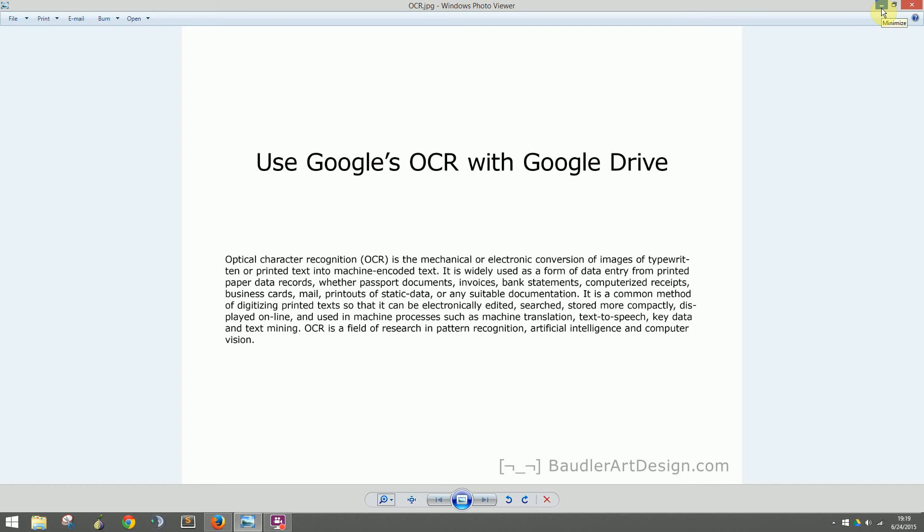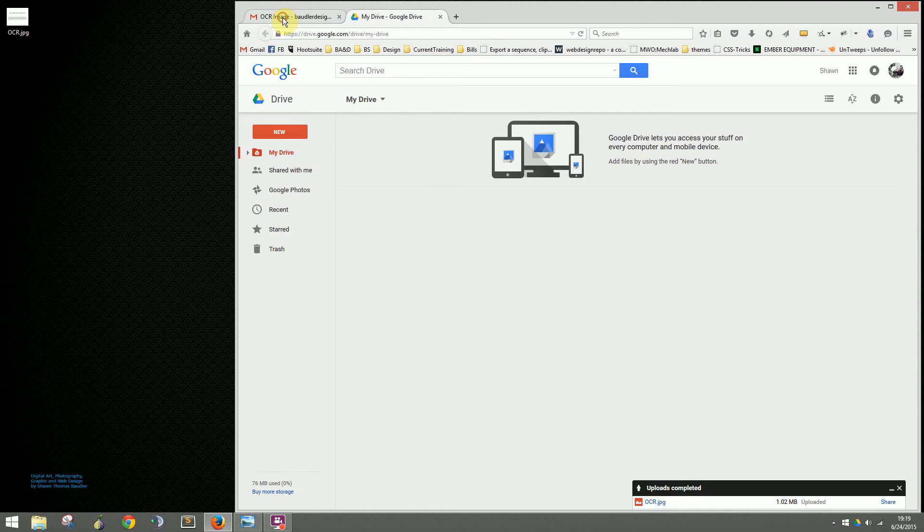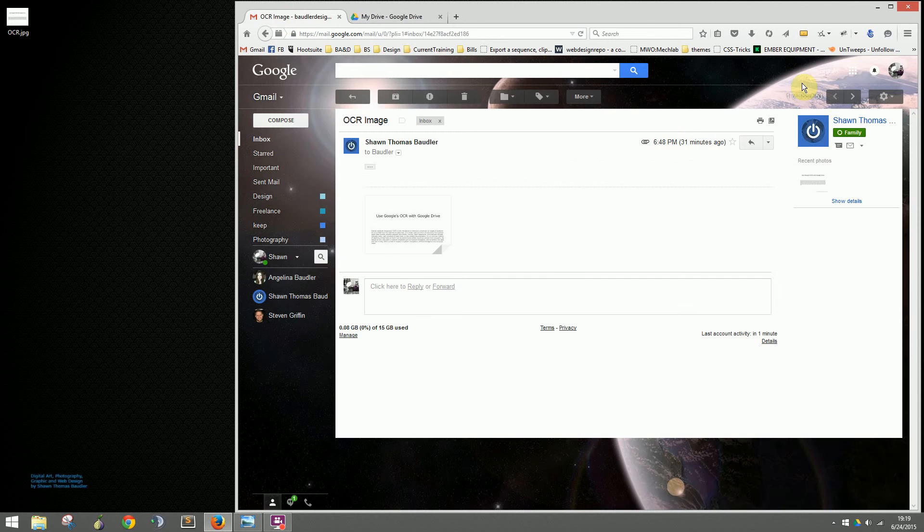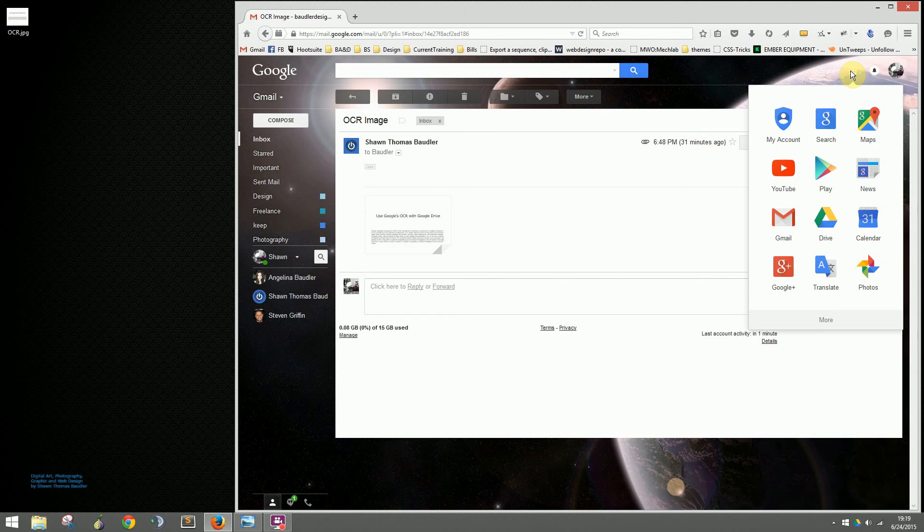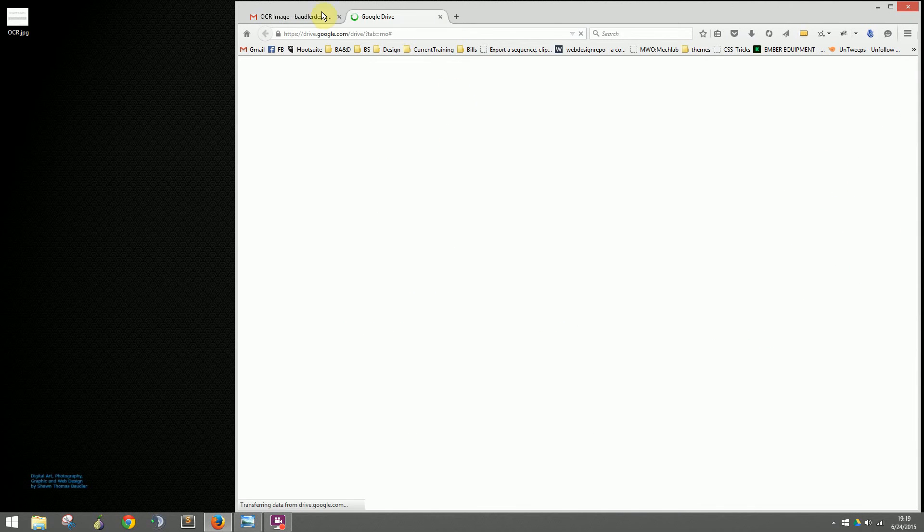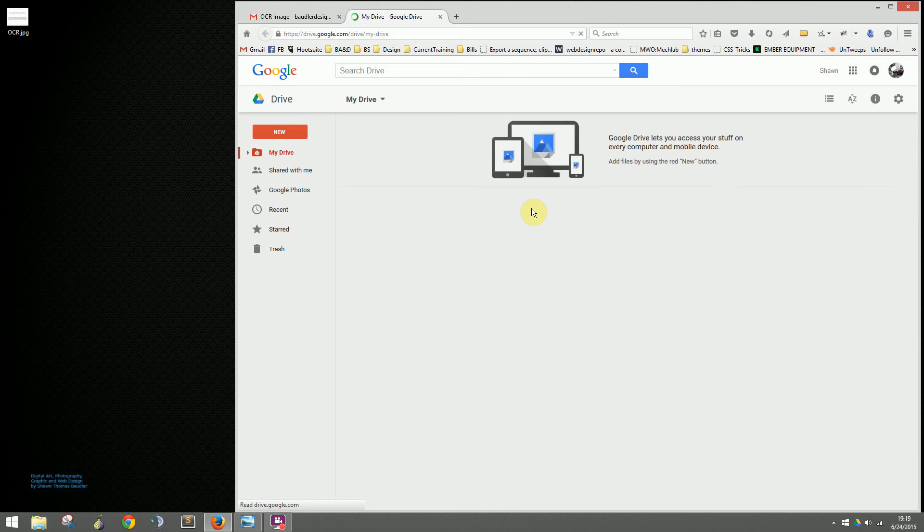This can save you a ton of time. If you have Gmail, you have Google Drive. To open your Google Drive folder, go to Gmail, log in, click the Google Apps icon, and click Drive. There you go, here's your Drive folder.